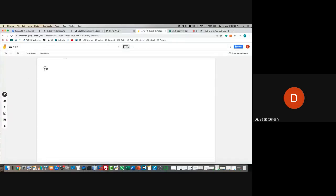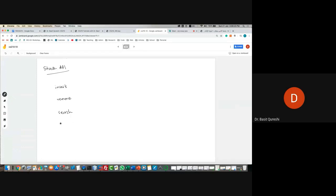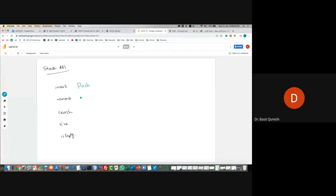My stack API is going to have similar methods. If you remember, we used to have insert, remove, search, size, and is empty. But in a stack, inserting something is called push. Removing something is called pop. In a stack, we don't have regular search — we have something called top, because you cannot actually search anything in the stack. The only thing you can get is the top of the stack. We can still have size and is empty.